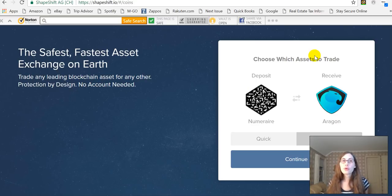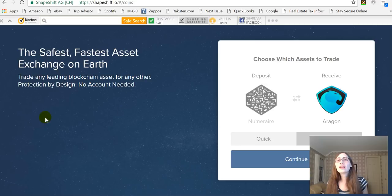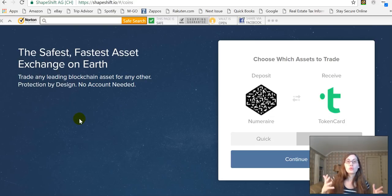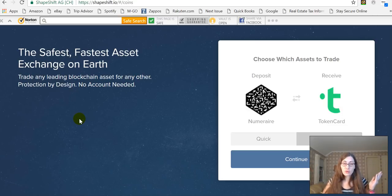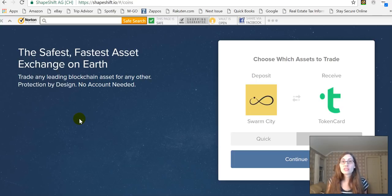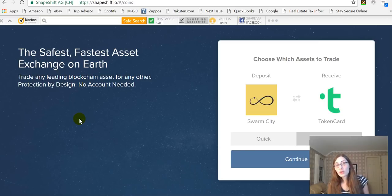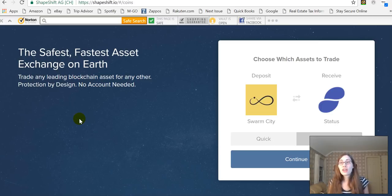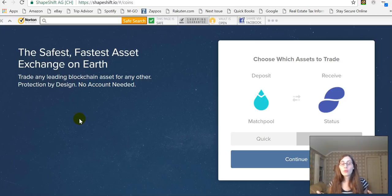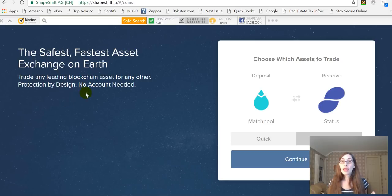ShapeShift.io is the site I'm using here. If you really want Ethereum but you have Litecoin and you don't want to go to Bittrex, create an account, get it approved, transfer in your Litecoin, go to the exchange, trade it for Ethereum, transfer the Ethereum back off — well, if you don't feel like doing all of that, you can just go to ShapeShift.io.